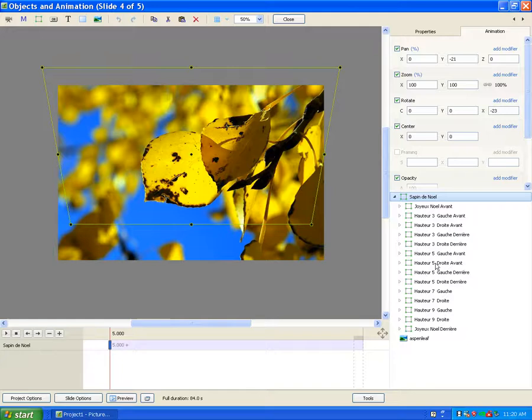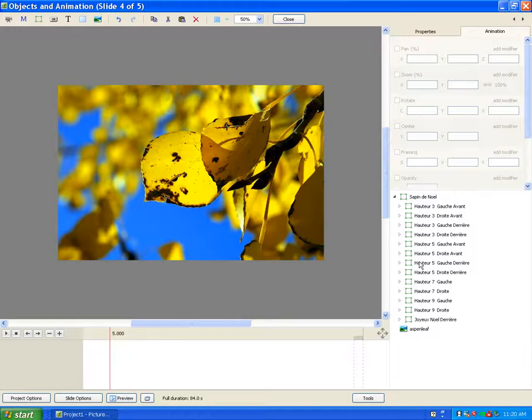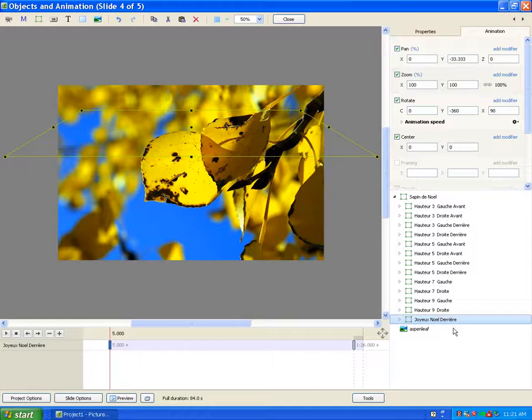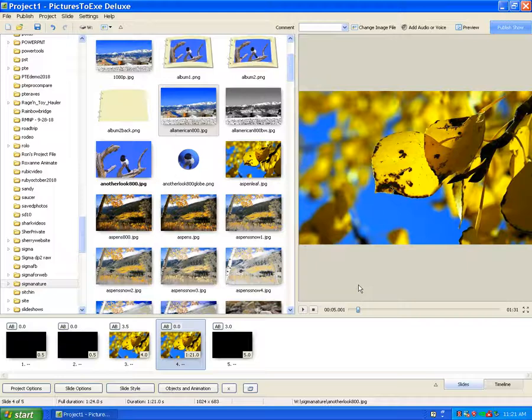So click on the first one and hit the delete key. Then go down, don't click on any of these, go all the way down and click on the Joyeux Noel at the end and hit the delete key.